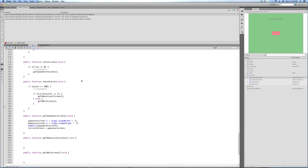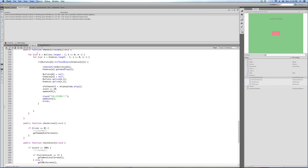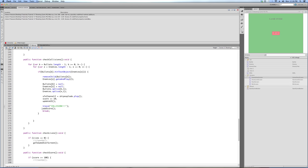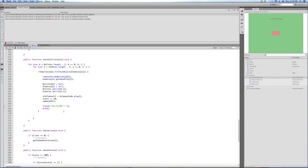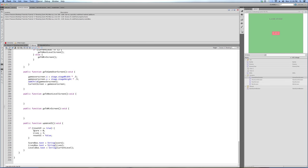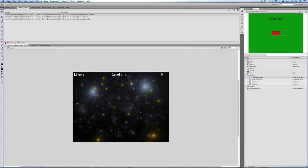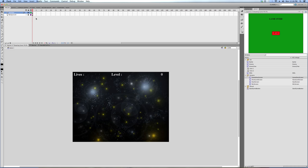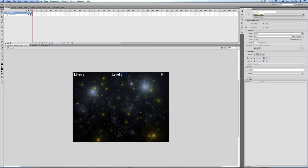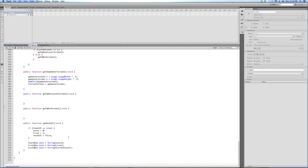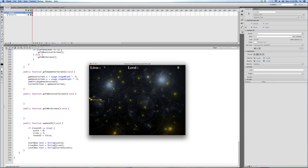We've got a couple of errors because I changed the name. addScore — we don't need that. The score variable is supposed to be lowercase. Also levelBox — I think it's called levelBox, not levelsBox — probably a typo by me. levelBox, not levelsBox. And there are our errors fixed.